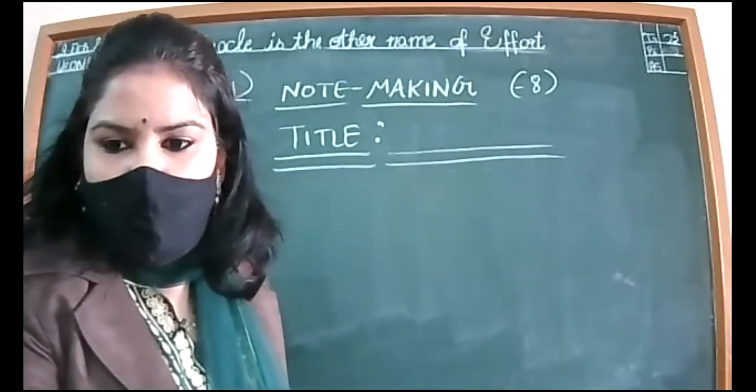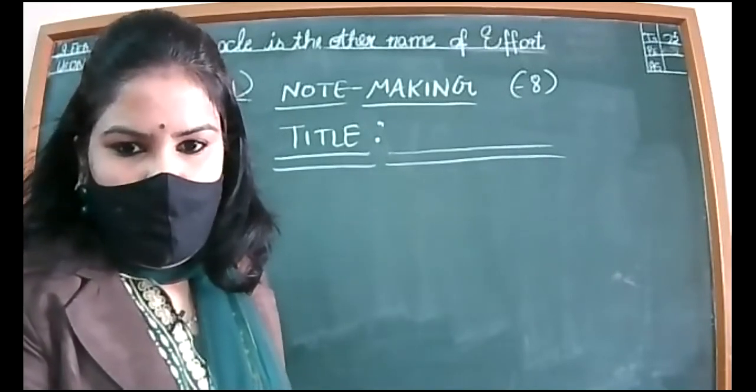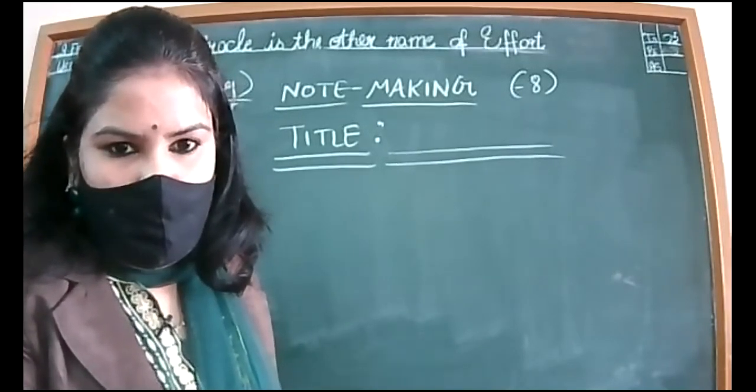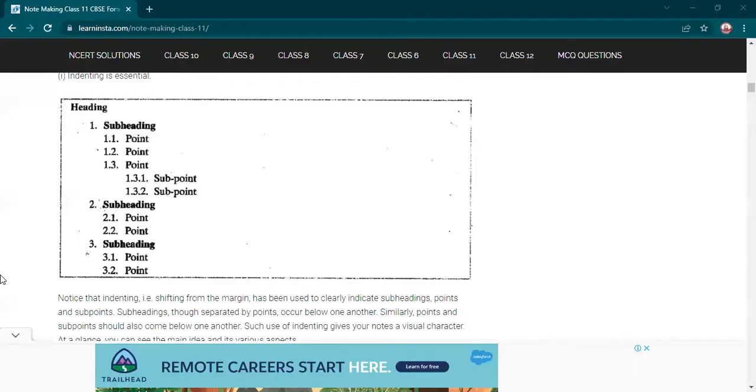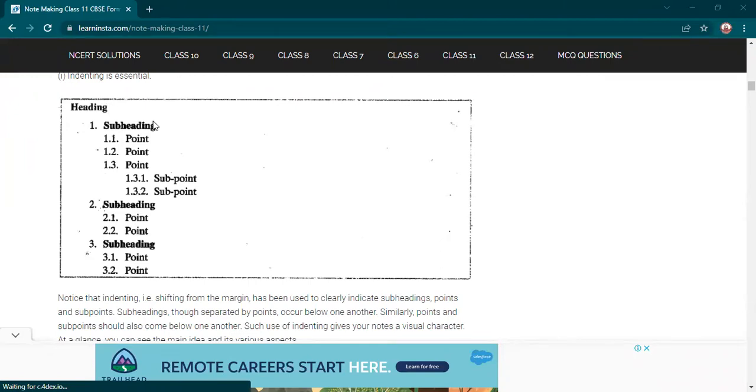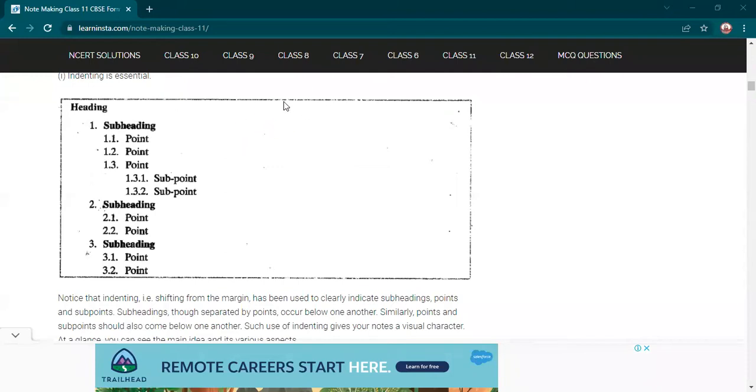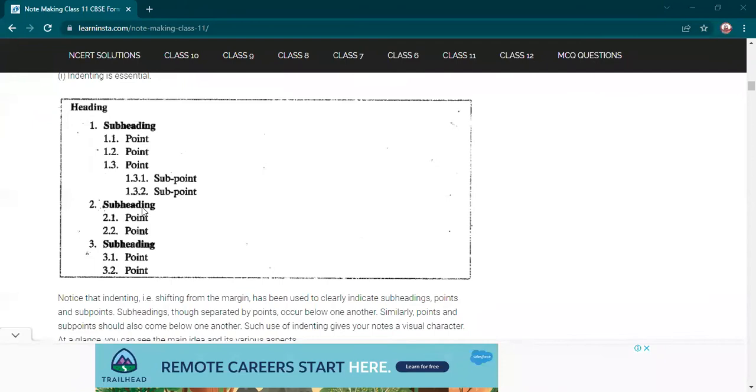Let me show you this on your screen. See, heading they have written on the left side. You will write it in the center, the way title word we used. Then 1.1, 1.2, 1.3 - these are the points or notes. First subheading, second subheading, third subheading. If there are three paragraphs, three subheadings will be there. Minimum three, maximum five subheadings should be there.